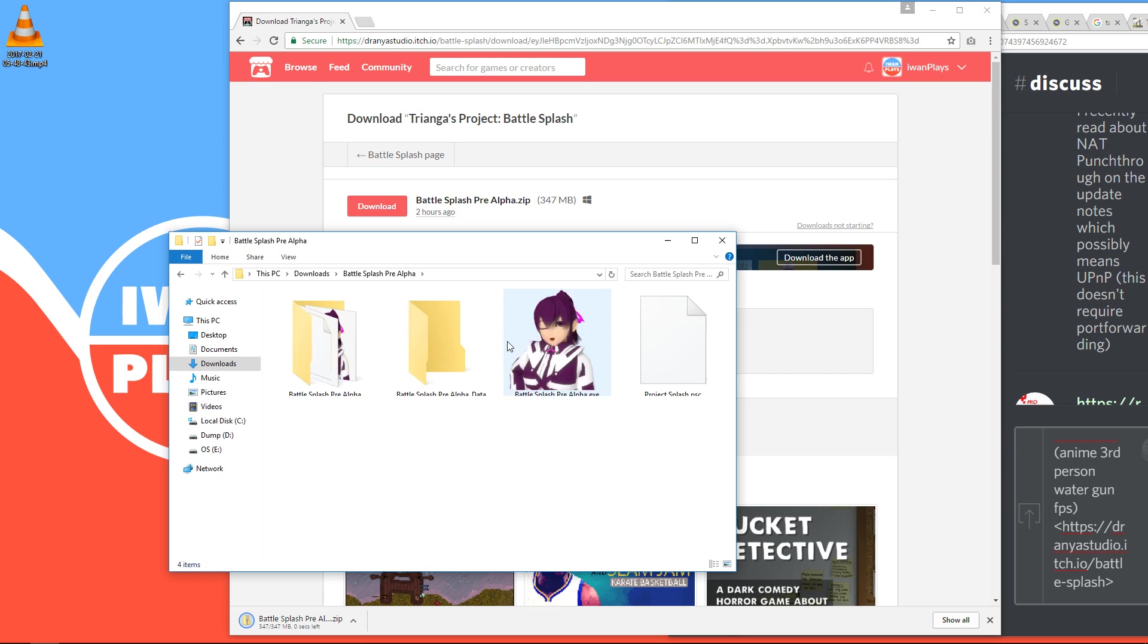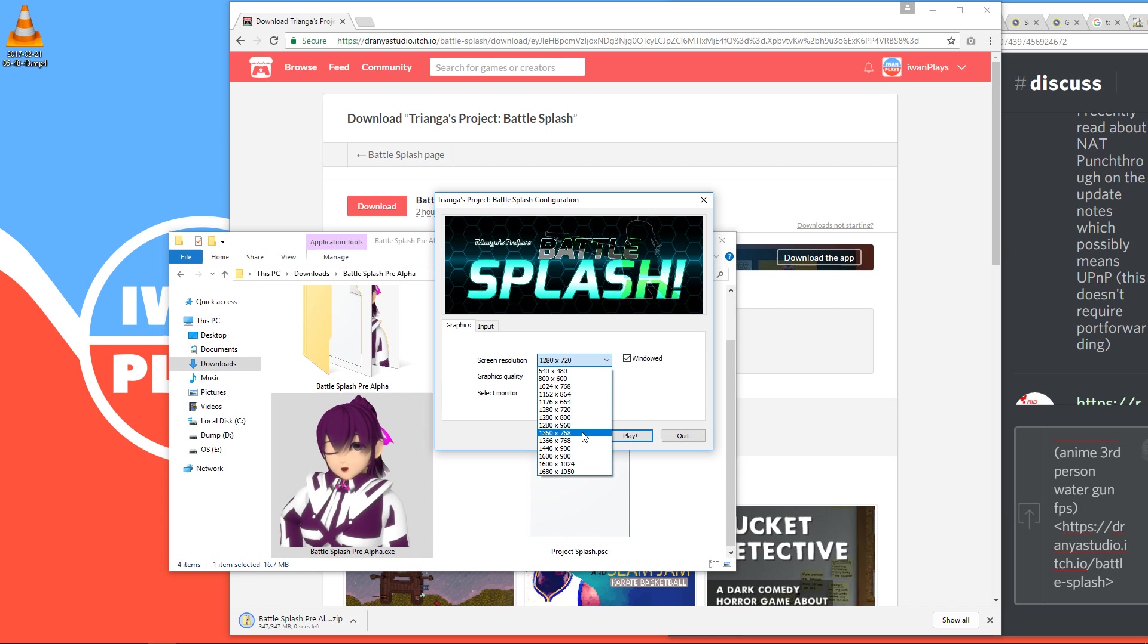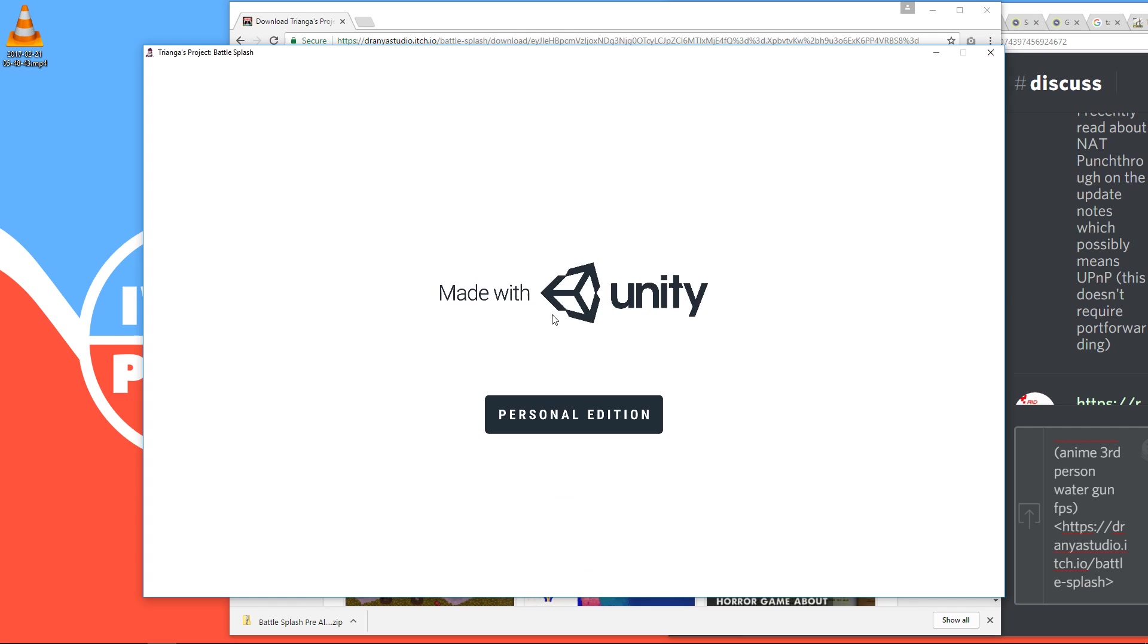And we're going to go into windowed mode so you can see, well, so we can see multiple windows later. So you just wait until the logos disappear. You can click to accelerate at least some of them, I think.